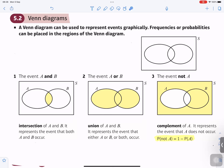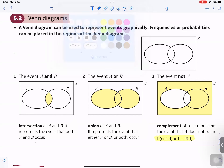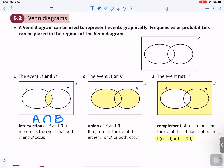For events A and B, this region with the yellow shading in the middle is the intersection of A and B. You can write it as A intersection B. It represents events that occur in both A and B — something that happens in both A and also happens in B.